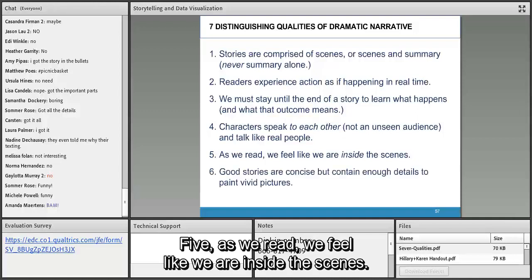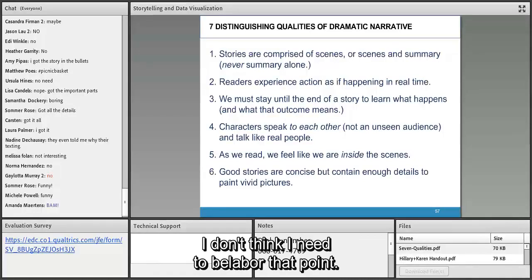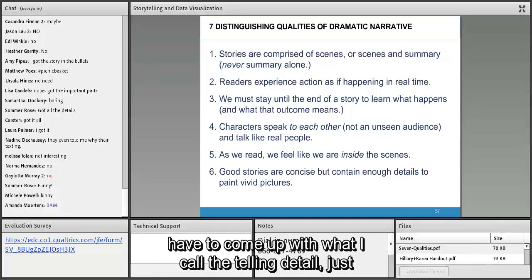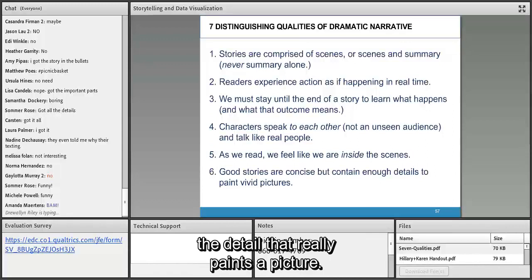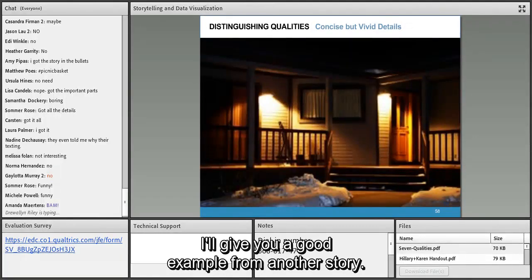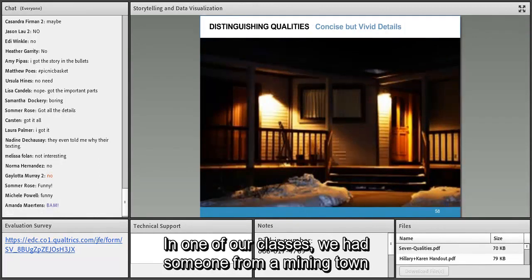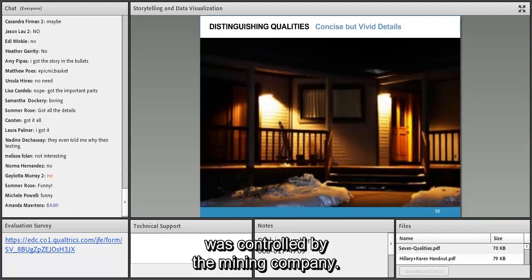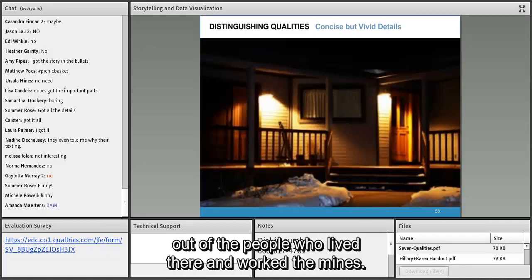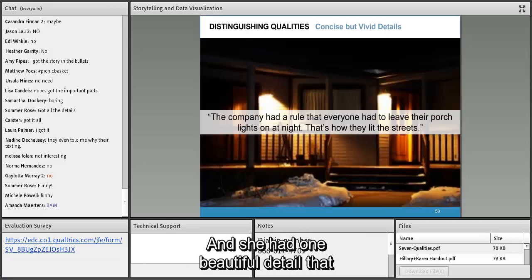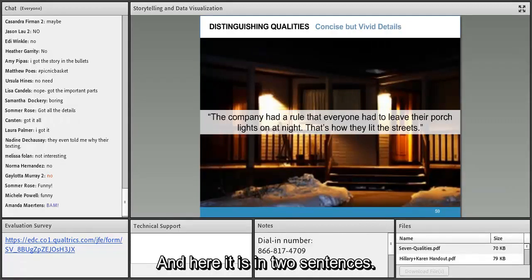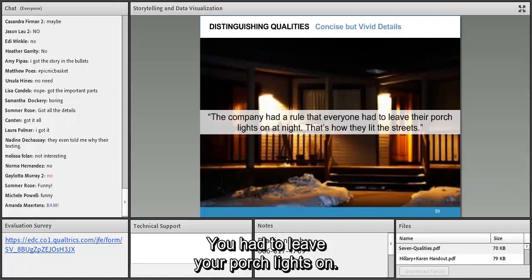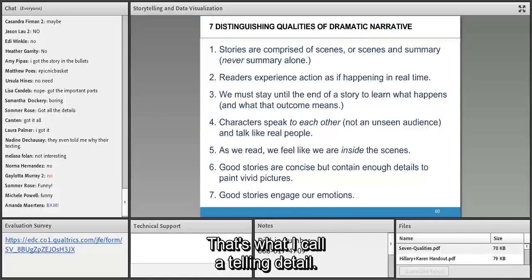Fifth: as we read, we feel like we are inside the scenes. Sixth: good stories are concise but contain enough details to paint vivid pictures. You have to find what I call the 'telling detail' — just the detail that really paints a picture. In one of our classes someone from a mining town in West Virginia wanted to convey that the mining company was cheap and squeezing every penny from people. She had one beautiful detail: the company didn't even spend money for street lights — residents had to leave their porch lights on.